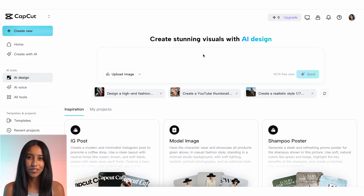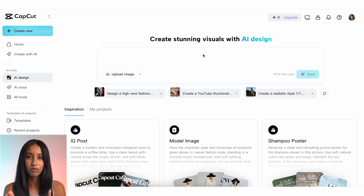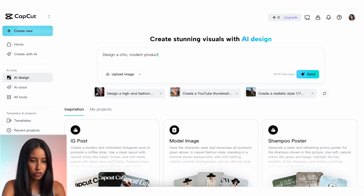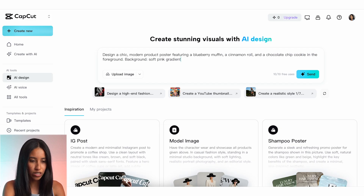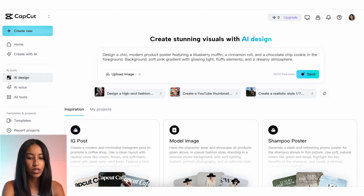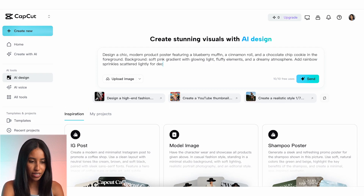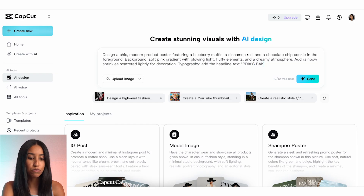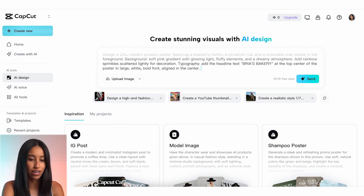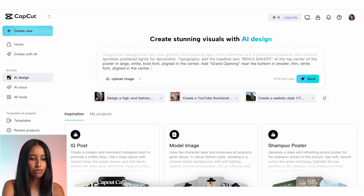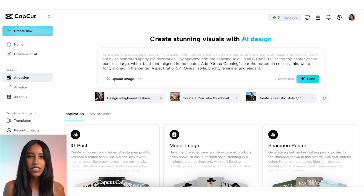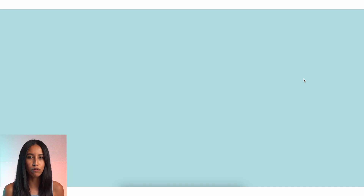Trust me, if I can make a good product poster, anyone can. Let's say I'm opening my bakery this weekend, aptly called Bria's Bakery, and I want to create a promotional poster. Here's my prompt: Design a chic modern product poster featuring a blueberry muffin, a cinnamon roll, and a chocolate chip cookie in the foreground. Background: soft pink gradient with glowing light, fluffy elements, and a dreamy atmosphere. Add rainbow sprinkles scattered lightly for decoration. Typography: add the headline text 'Bria's Bakery' at the top center of the poster in large white bold font aligned in the center. Add 'Grand Opening' near the bottom in smaller thin white font aligned in the center. Aspect ratio: three by four. Overall style is going to be bright, feminine, and elegant.